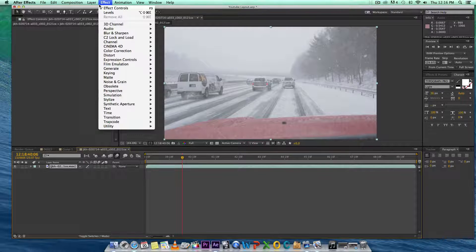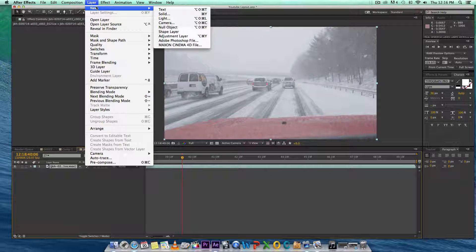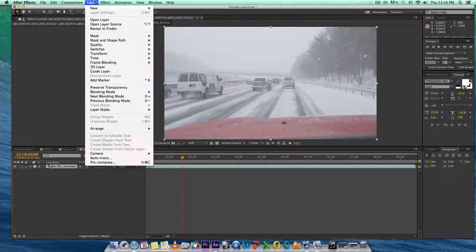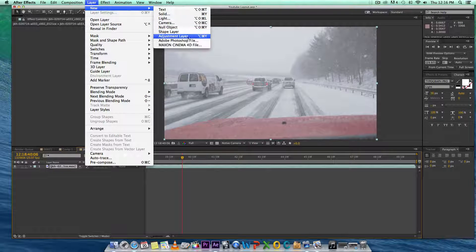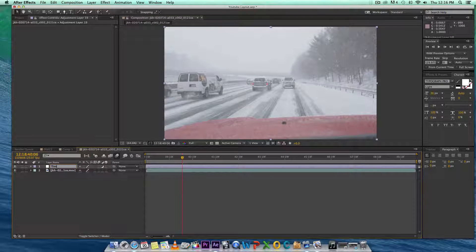I have some footage right here and I want to play around with you guys and show you what I go through. The very first effect that I'm going to use is the tint effect.